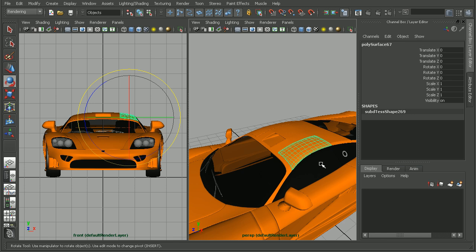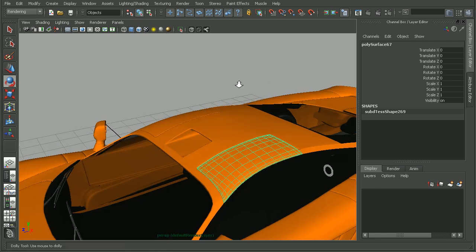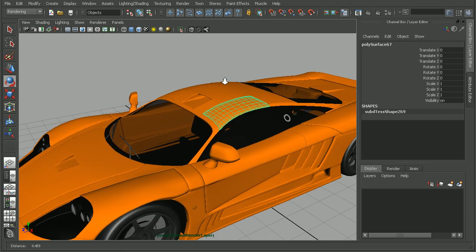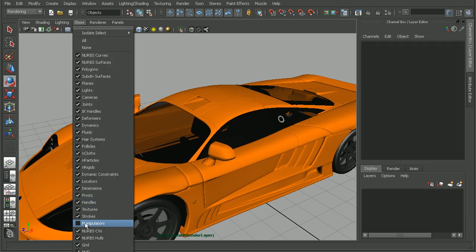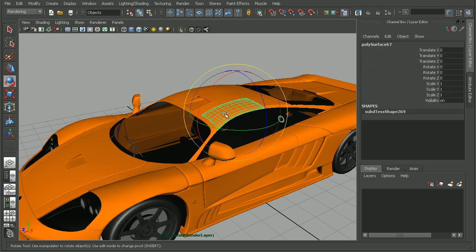If we're having this issue, one place we can go to check and make sure that we're able to see the manipulators is here in the panels menu. Let's come full screen in our perspective view. If we go to Show, down here at the bottom we'll have Manipulators. If this is turned off, we won't be able to see the manipulators in that particular view. So I can check this back on.